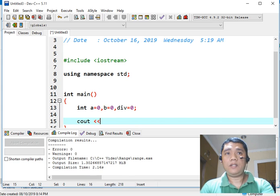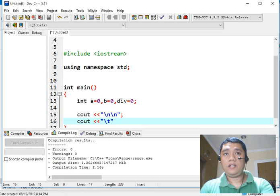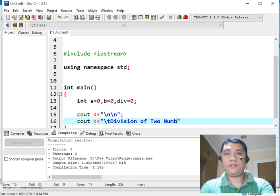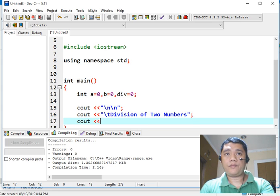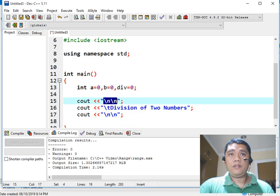We write cout with a newline, then another newline for formatting. Then cout with a tab character for the title of our program: division of two numbers. The newline symbol represents the escape sequence in C++.